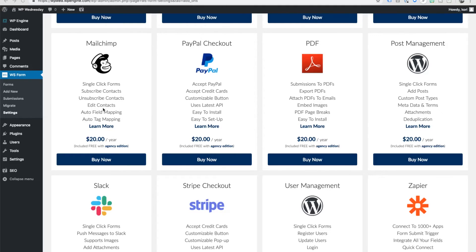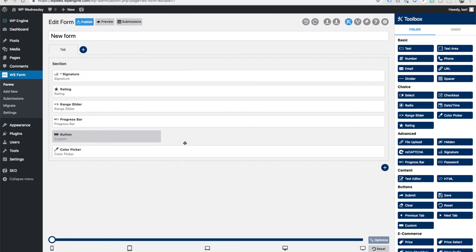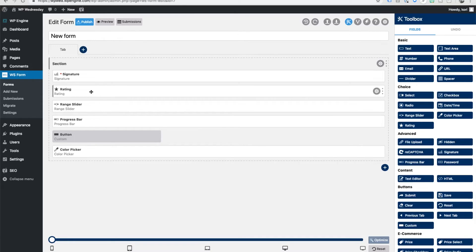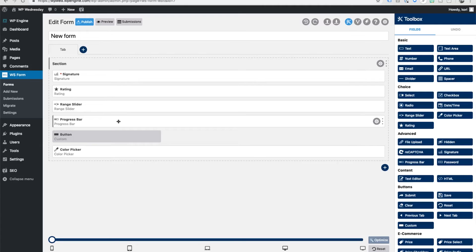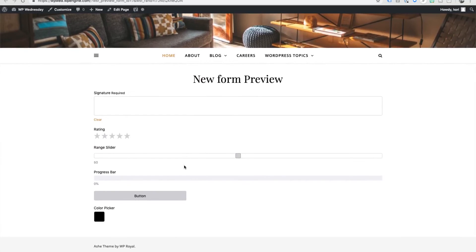Some of the other features that this offers are some really cool fields that I haven't been able to find in a lot of the other form builders. And that's of course the signature option where folks can actually sign using their mouse or their device to sign your form, a rating option where you can have stars or basically any custom icon you would want, a range slider so you can have somebody drag this range slider to get different values, a progress bar that actually progresses as they're filling out each required field, you have different custom buttons you can make inside the form, and a color picker field. So really cool and totally different types of things that you can have in here.